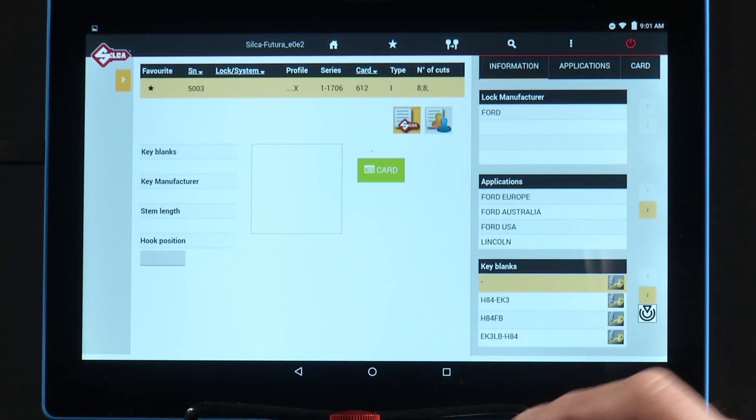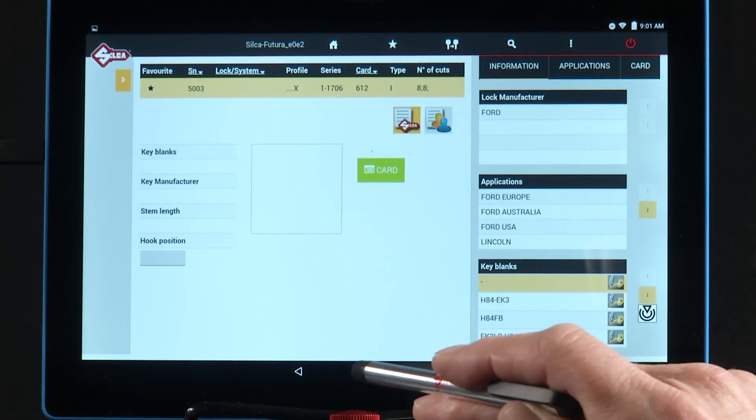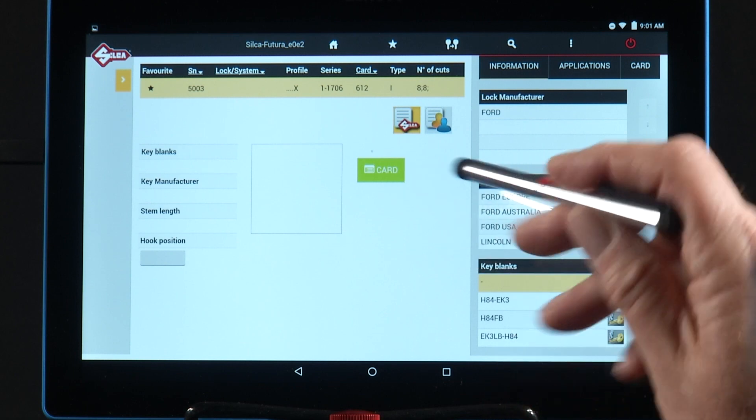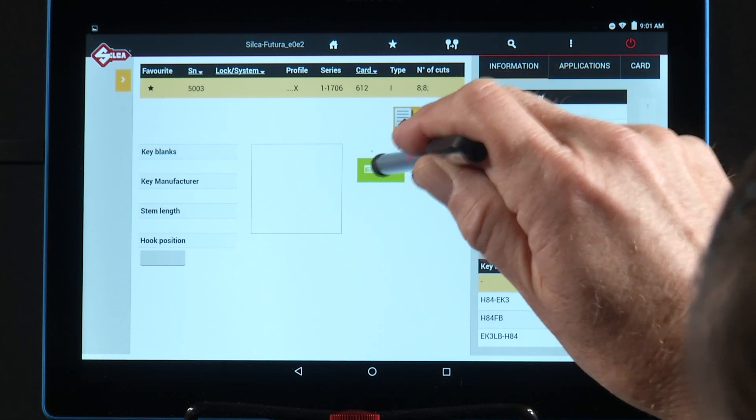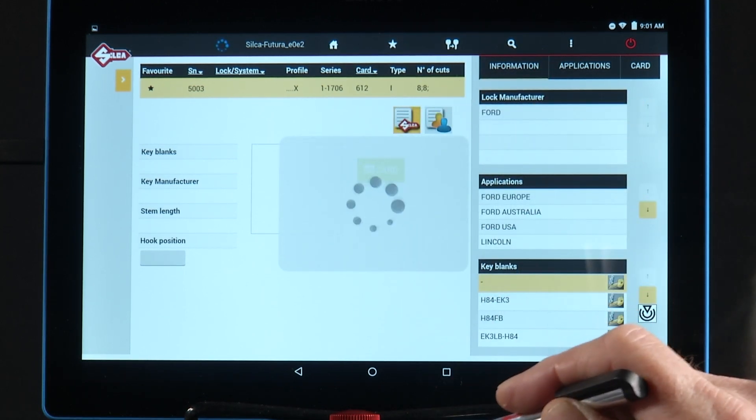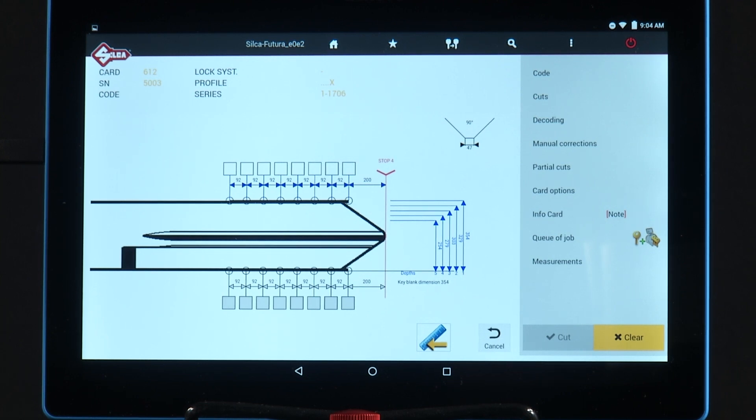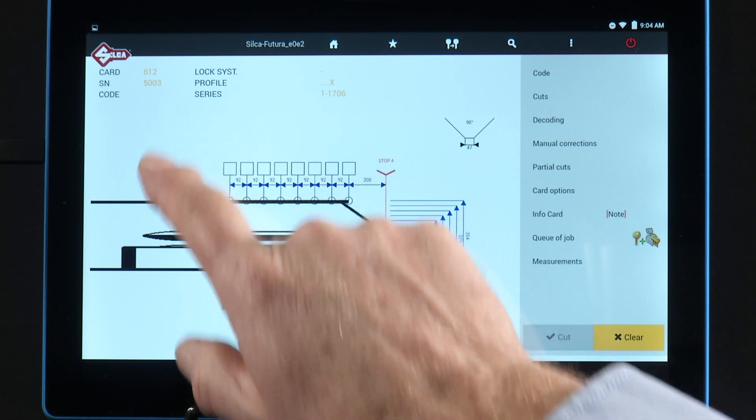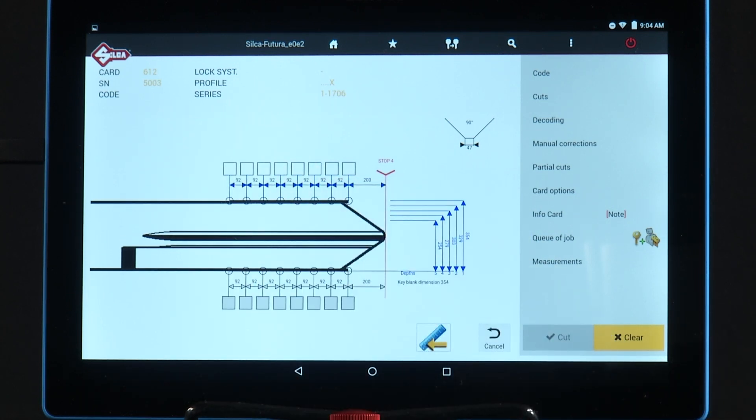On this screen you see the code series associated with this vehicle. I'm going to tap the green card. The left side of the screen shows all the technical details relating to the selected cutting card. For example, card number, SN, code series.